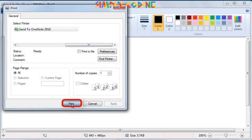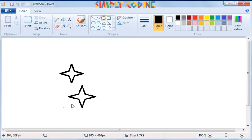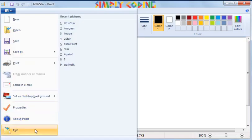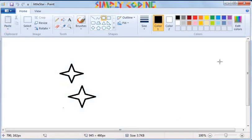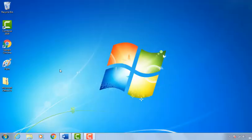To exit from Paint, you can either select the Exit option or click the Close button on the right corner of the title bar of the Paint window.